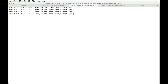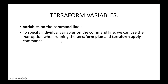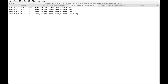Another way to provide values to your variables is from the command line itself. When you're running the Terraform command, you can make use of certain flags to pass the values. To specify individual variables on the command line, we can use the -var option when running the terraform plan or terraform apply command.